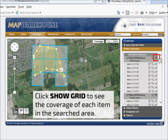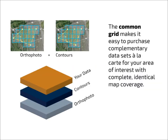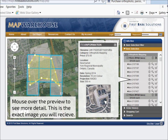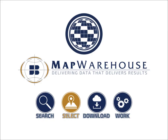Data is sold in tiles that form a grid across the coverage area. Click the Show Grid button to see the coverage of the items within any metadata group. Most data types are sold in 500-meter tiles, which allows multiple data types to be purchased together with identical coverage. Click the eye for more information about a metadata group or an individual item. Move your mouse over the items in the list to see each one highlighted on the map. You can see more detail of the image preview by moving your cursor over the thumbnail image. The magnifying glass button zooms you to the coverage of the individual item. The cart button adds the item to your shopping cart. You have now completed the selection process.